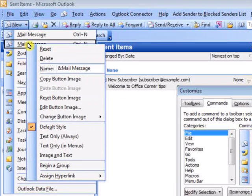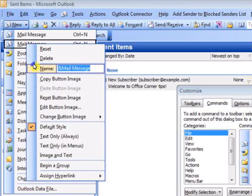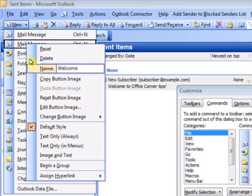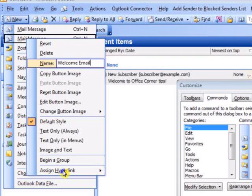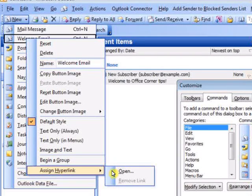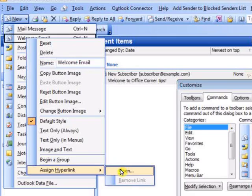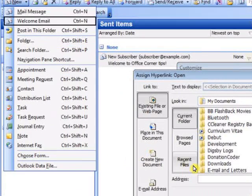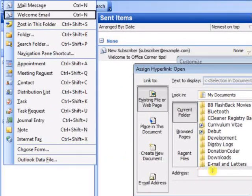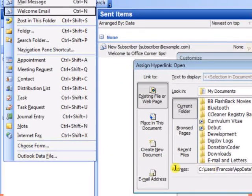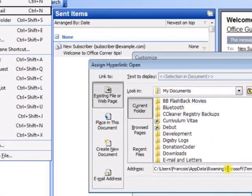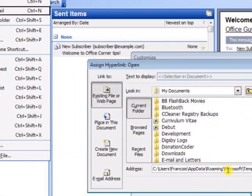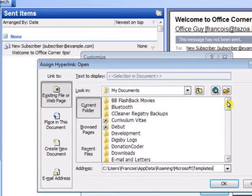And finally, right-click that new mail message, change the name, and use Assign Hyperlink to link it to the actual template. So I saved the location here earlier.